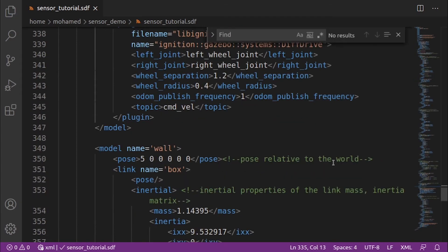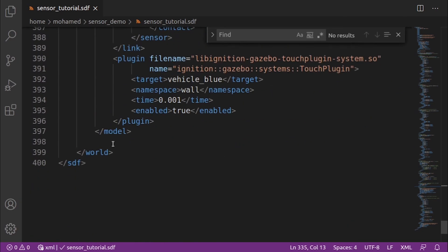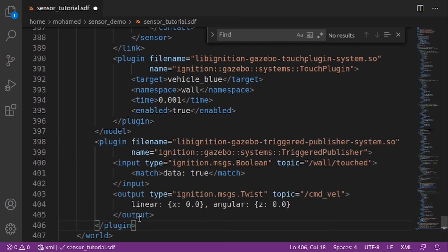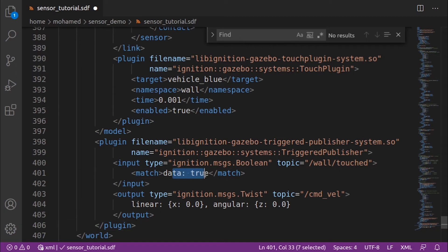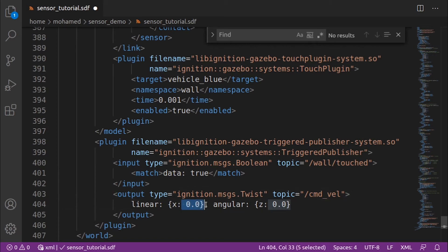Now we can use the Triggered Publisher plugin to make our robot stop when it hits the wall. The Triggered Publisher plugin publishes a user-specified message on an output topic in response to an input message that matches user-specified character. In our case, when we receive a message of data true on the topic wall touched, the Triggered Publisher will output a message on the topic CMD velocity type of twist with these values: 0 in the linear and 0 in the angular to make our robot stop.